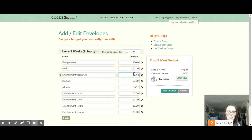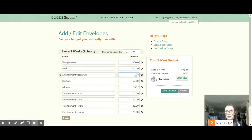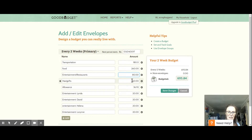Restaurants is $120 a month divided by two, which is $60, plus $20 for entertainment — so $80 total for that envelope. Gifts is not $60 anymore; I believe it's down to $40. So we're going to just change that.